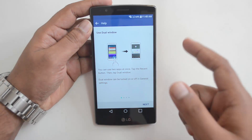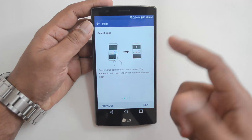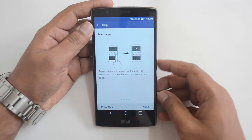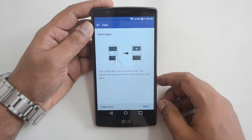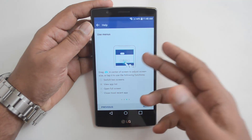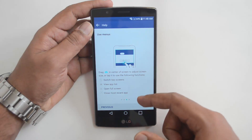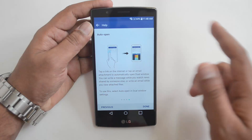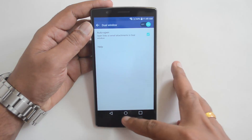Dual window can be turned off in General settings, as we showed. You can then select apps by tapping or dragging the app icon you want to use — tap the recent icon to open the two most recently used apps. You can use the menus, drag the center of the screen to adjust size, and switch between or resize the windows.